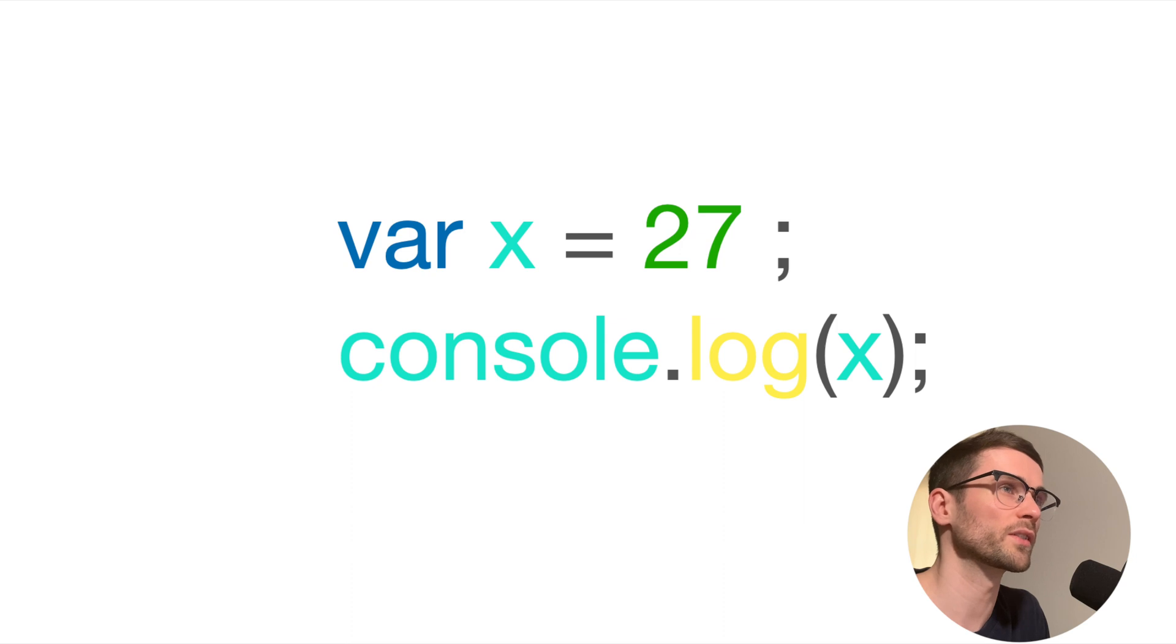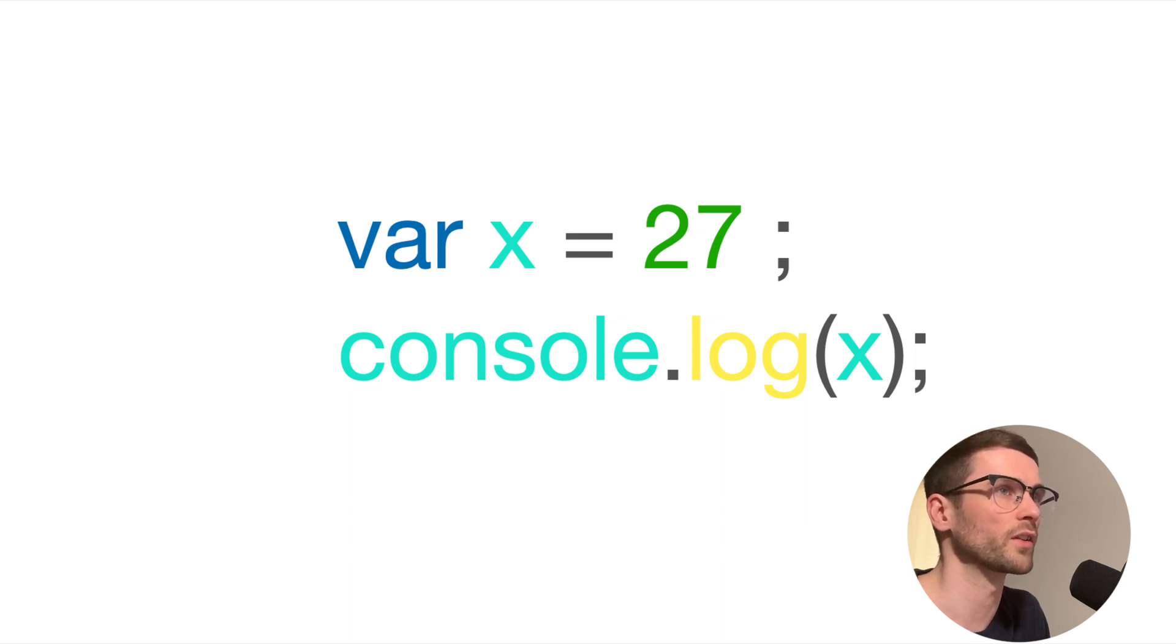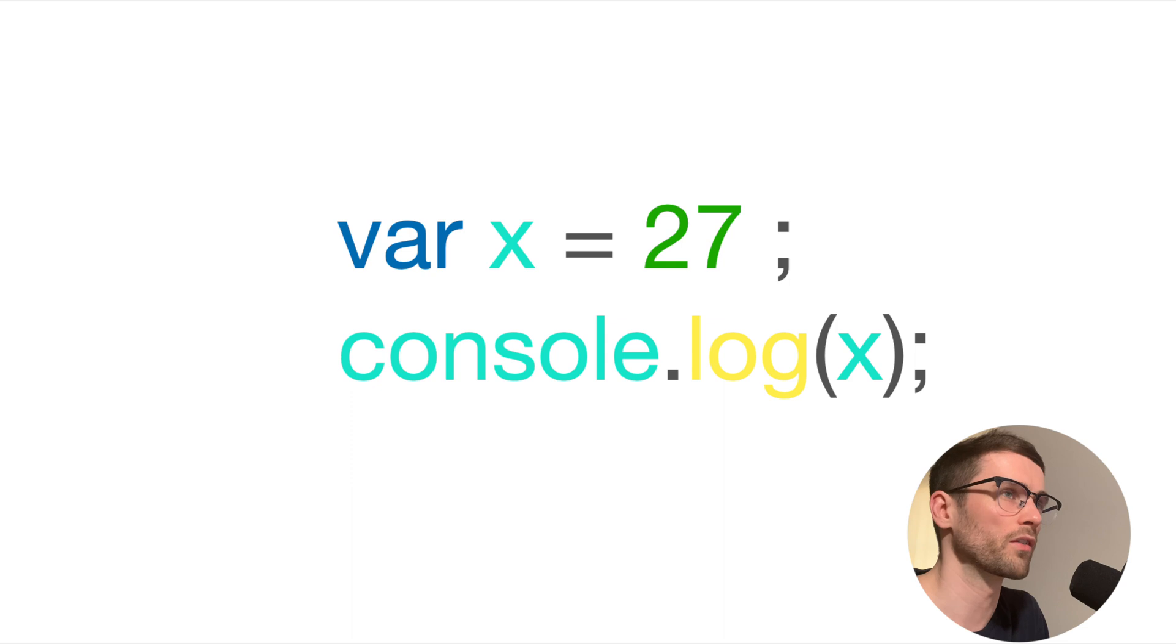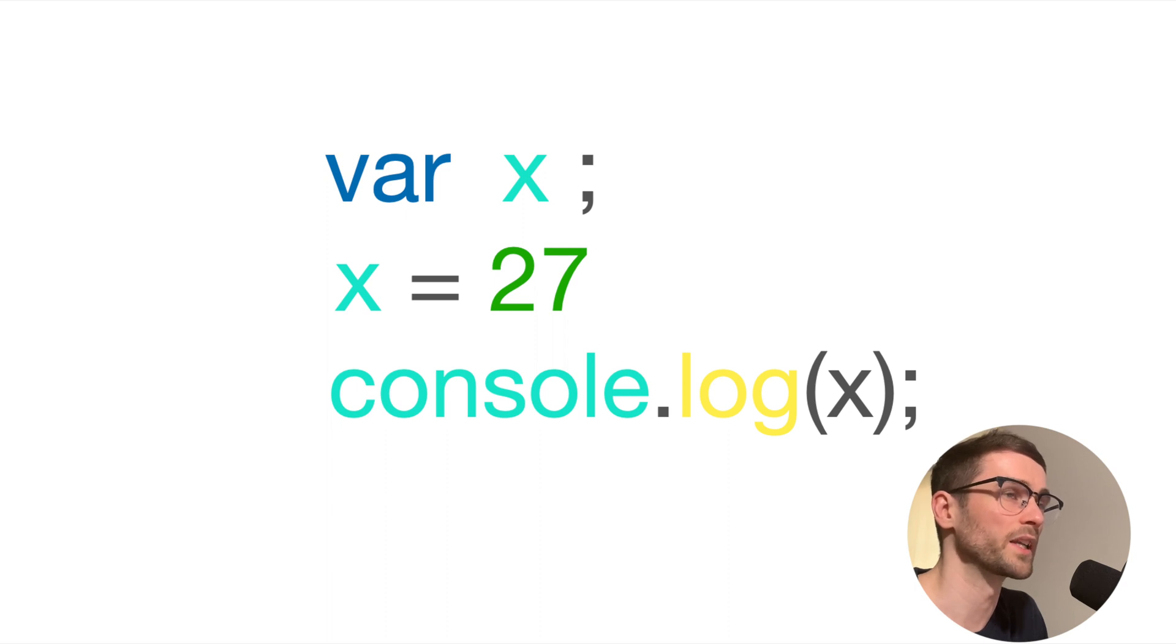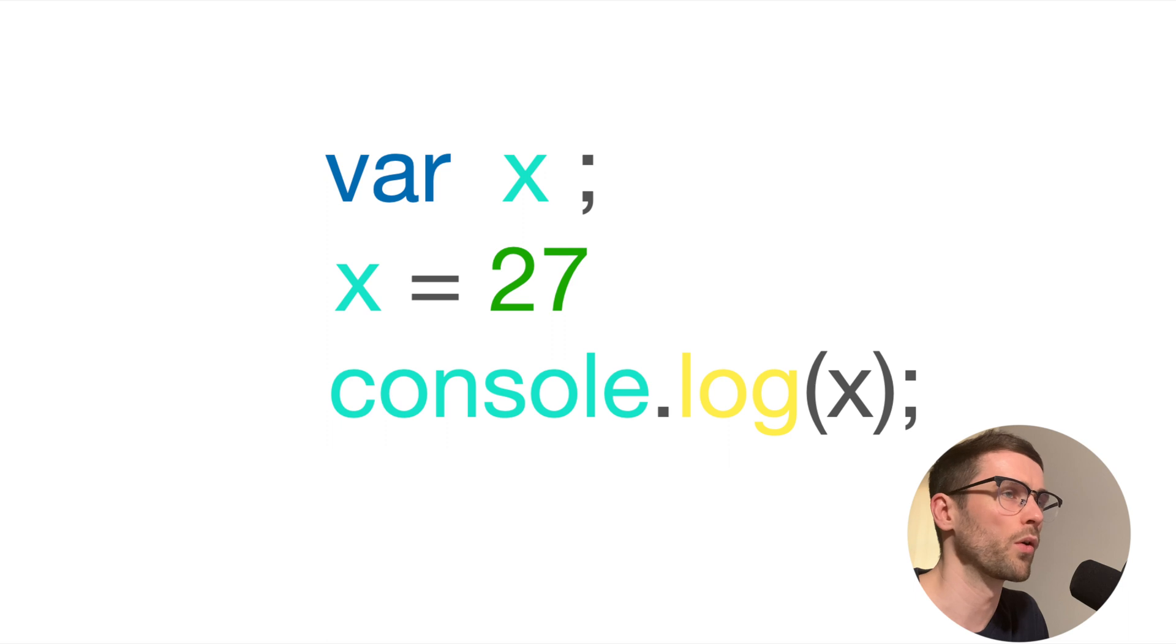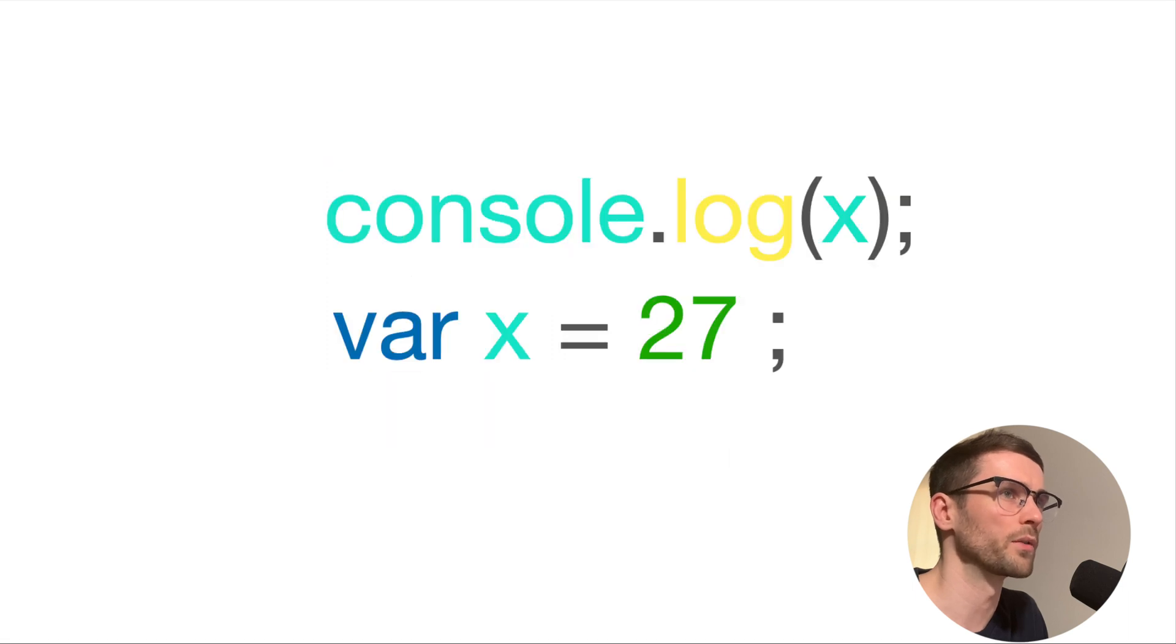As we just discussed, var variable declarations are hoisted to the top of their scope. So the code that you can currently see on screen is actually processed by the JavaScript interpreter like this. You can see that the declaration has been separated from the initialization, as the declaration has been hoisted above all of the other lines of code in that scope.